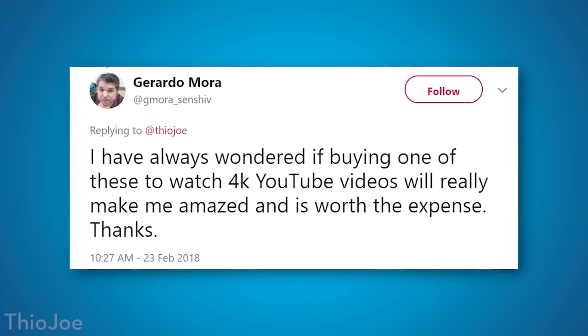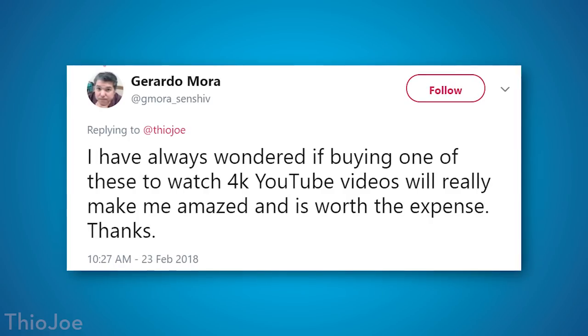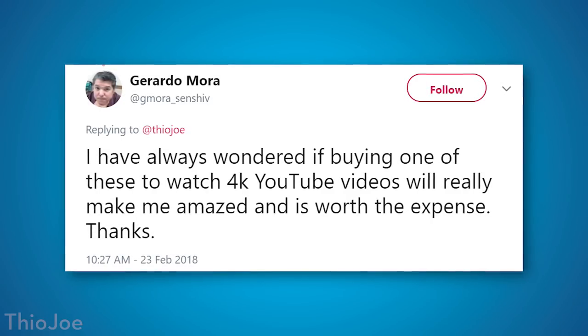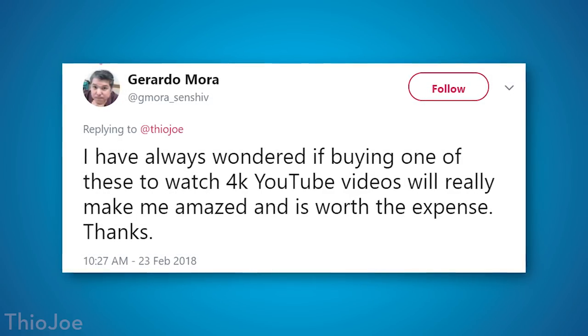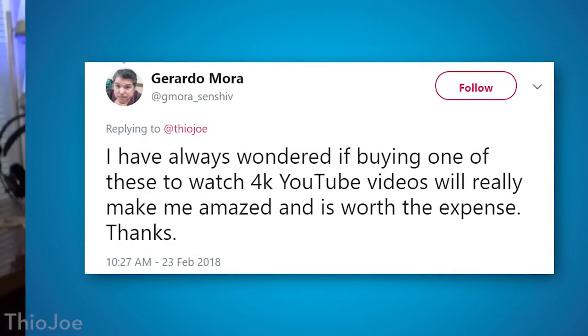Now a couple of you guys had some questions. Someone said, I've always wondered if buying one of these to watch 4K YouTube videos will really make me amazed. Is it worth the expense? For watching YouTube videos specifically, I don't really know if that would make sense. The quality of a 4K video on YouTube is not always necessarily the same. It heavily depends on what camera was recording it. You might not be amazed at the difference. It'll definitely look way better, but it might not be a huge difference over even 1080p, especially with the compression.